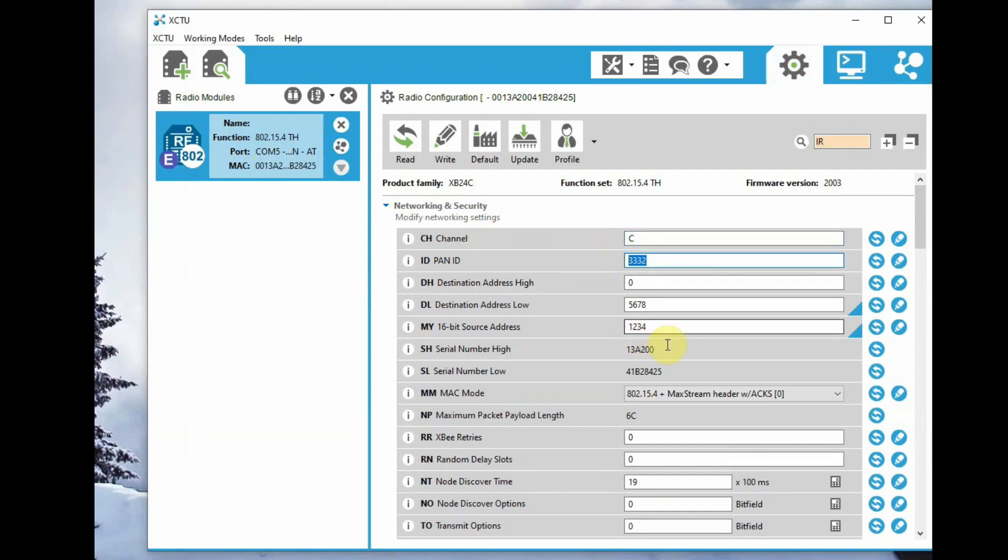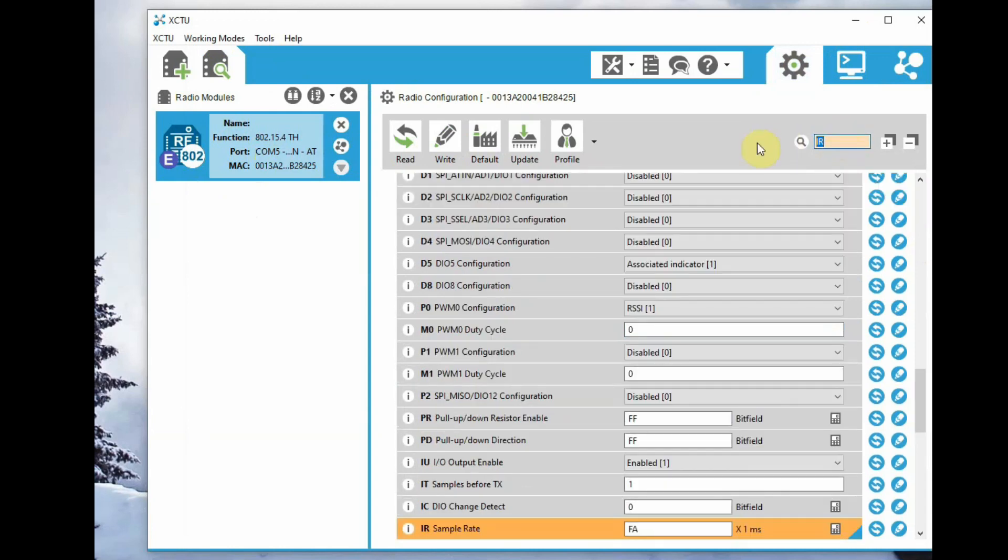Now let's set the parameters for the first XBee. MY value is 1234 and DL is 5678.